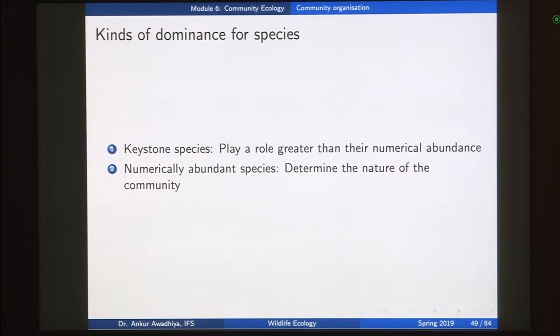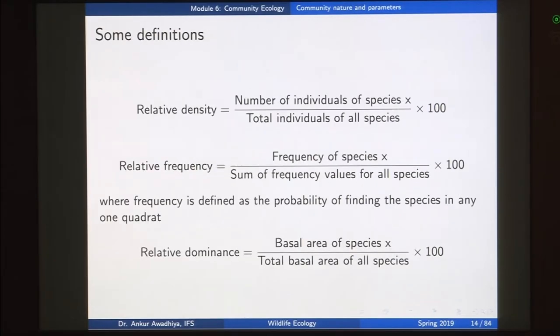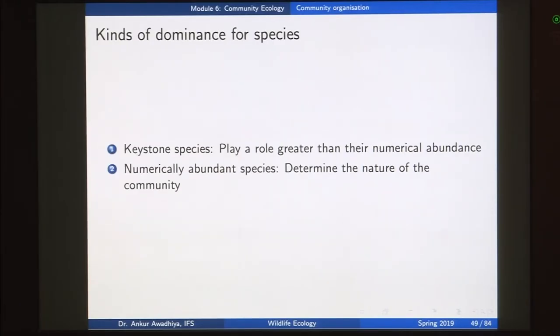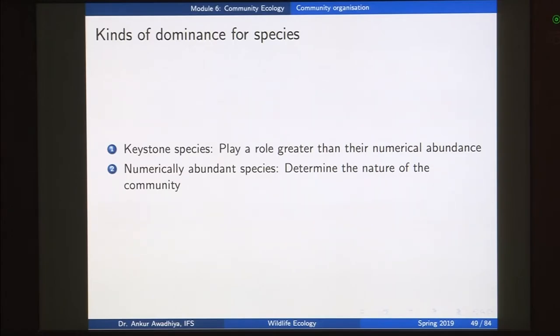We say ficus trees are dominant species for that community. Secondly, we can define dominance in terms of the numerical abundance of the species. If a species is numerically very abundant — having a high relative density — that species is also dominant because through its numerical abundance it is able to regulate the characteristics of the community. A good example is sal trees in a sal forest.